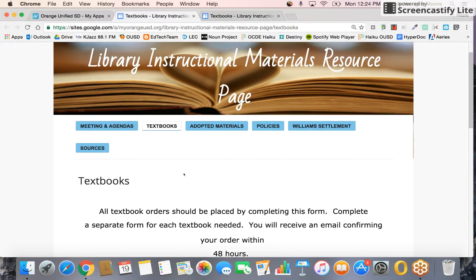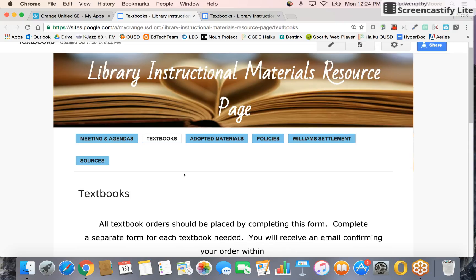If you have any questions, feel free to contact me via email. I will also send out the transcript to you as well.